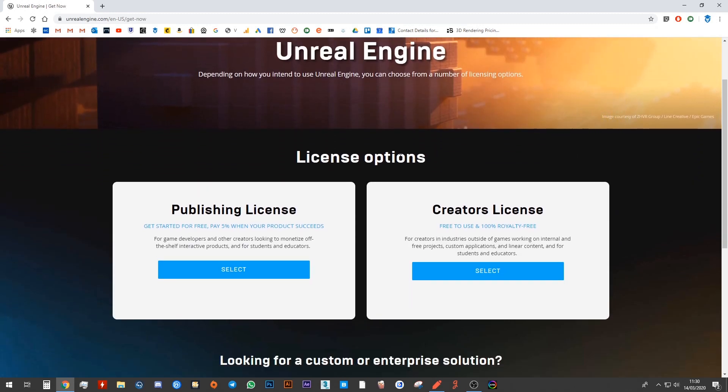It'll then direct you to this page where it asks you to choose a license. For the sake of our video tutorials, it really doesn't matter whether you go with a publishing license or a creator's license. Publishing license means that as soon as you create something, if you want to sell it, you're allowed to do that.